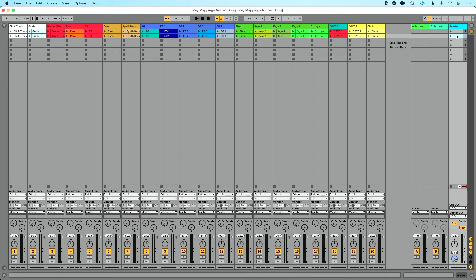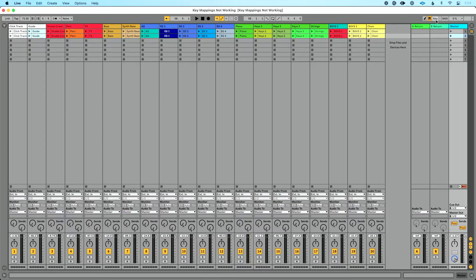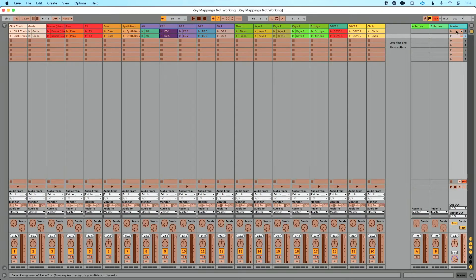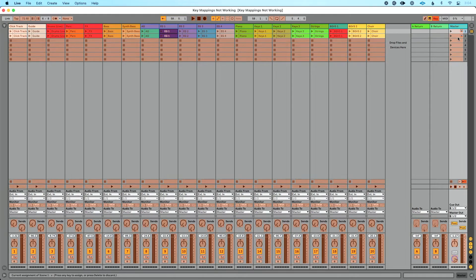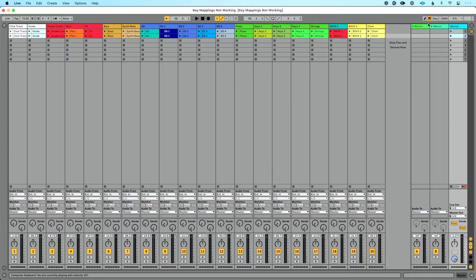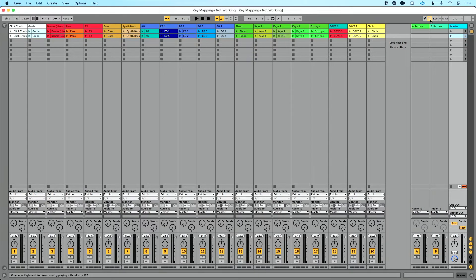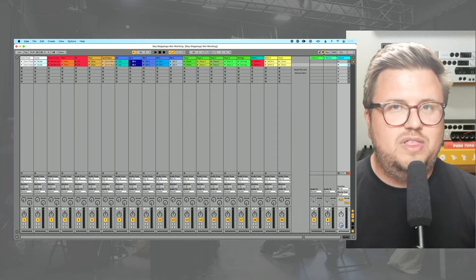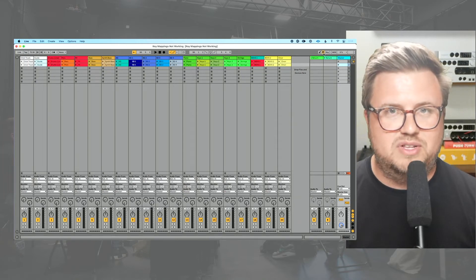So let's go back to our Ableton session just to show you what I did. If I click key map mode here or do command K or control K on my keyboard, you'll see that I mapped V to this scene and C to this scene. And when I press these, let's press V, you'll see nothing happens, but you'll notice that key and our computer MIDI keyboard light are lighting up. This is actually a really great reference.